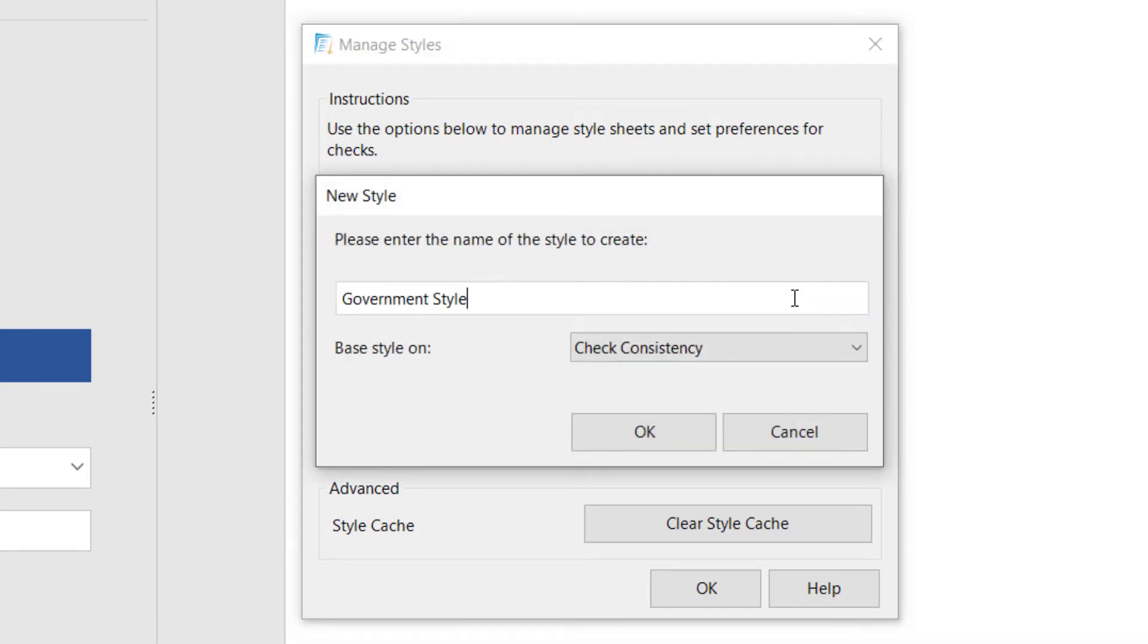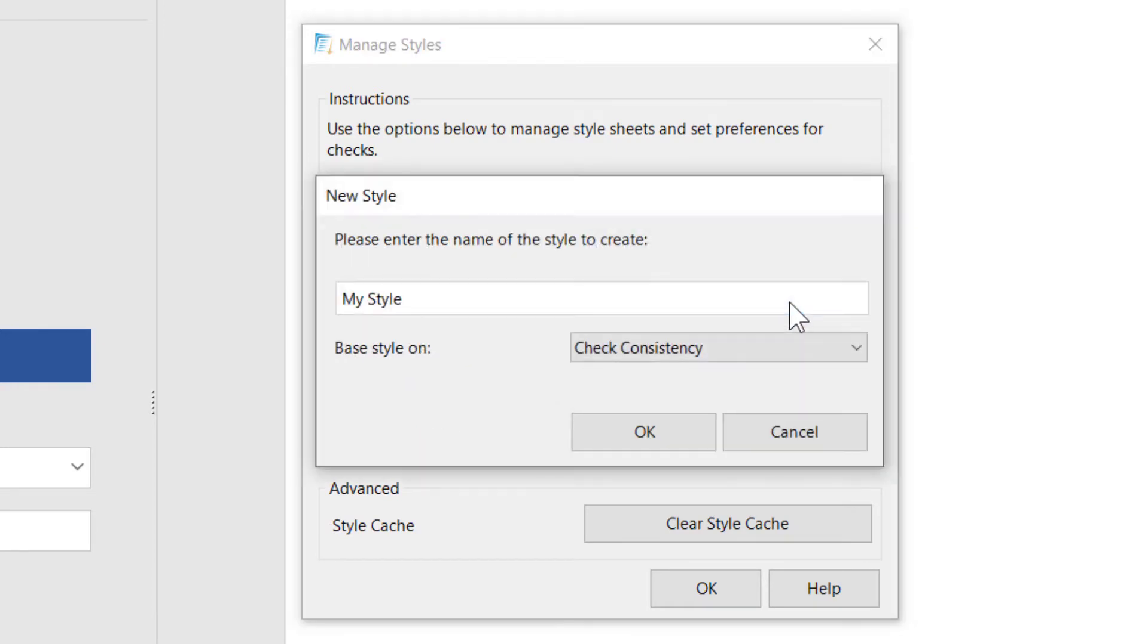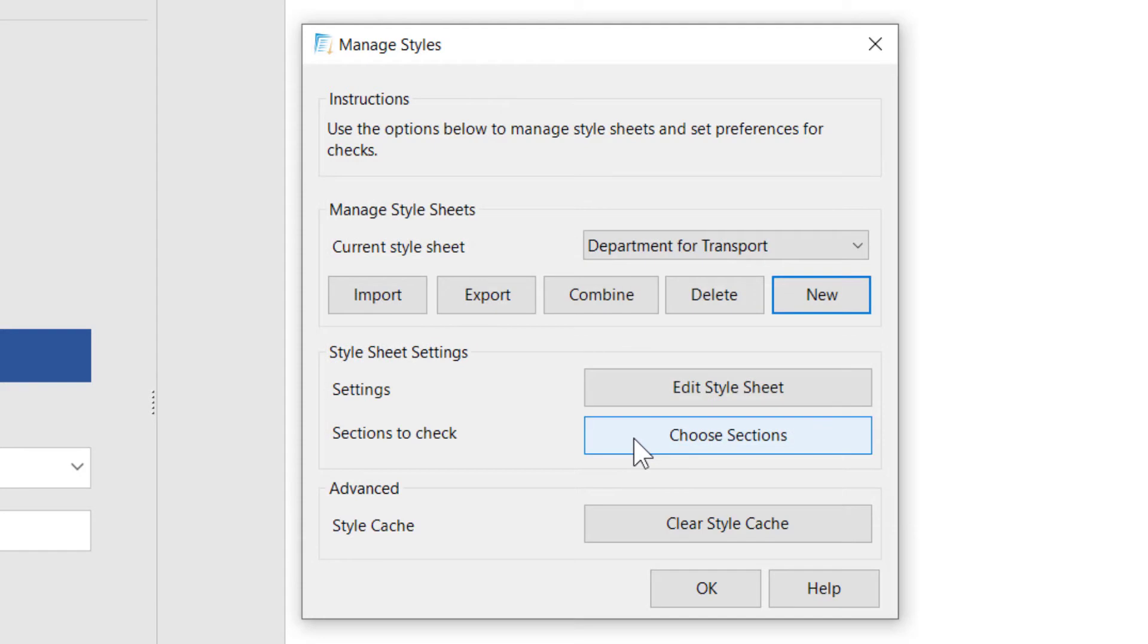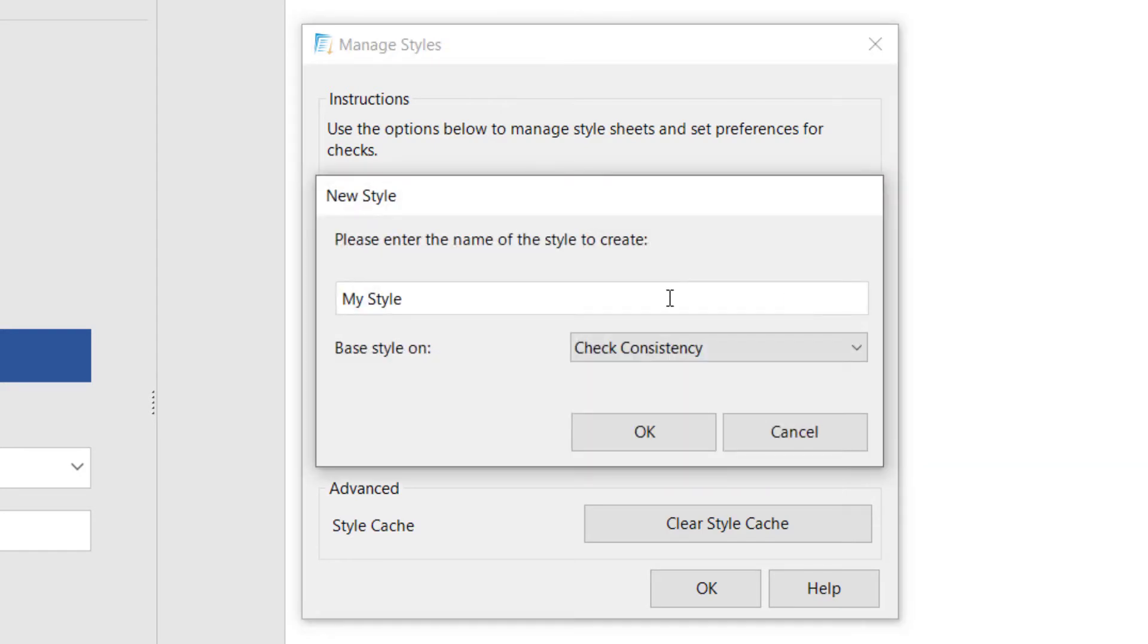Your root style may be one of the built-in styles, so let's skip that and create a core style. Then let's make another new style. Let's make that one branch for Department of Transport. Then let's make another new style to be another branch for the Department of Employment.